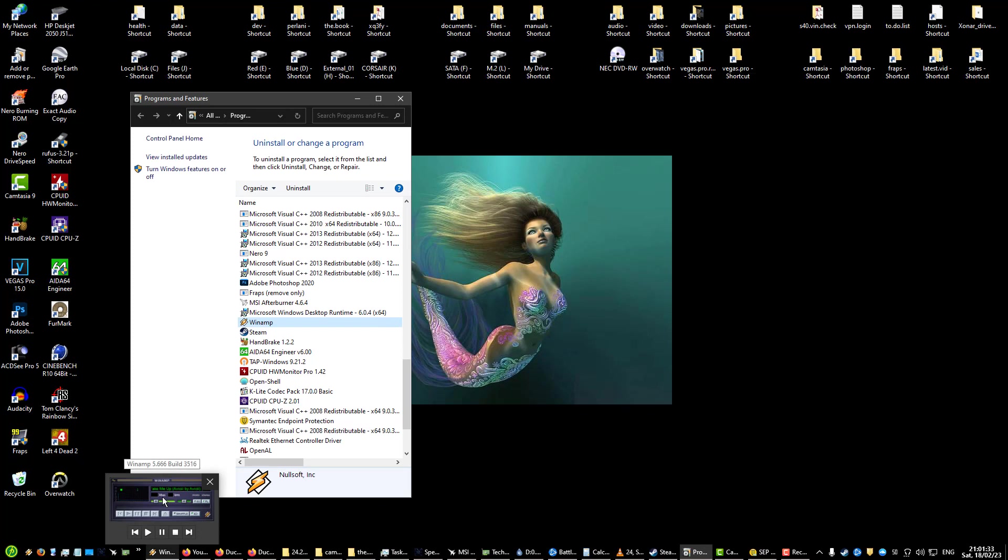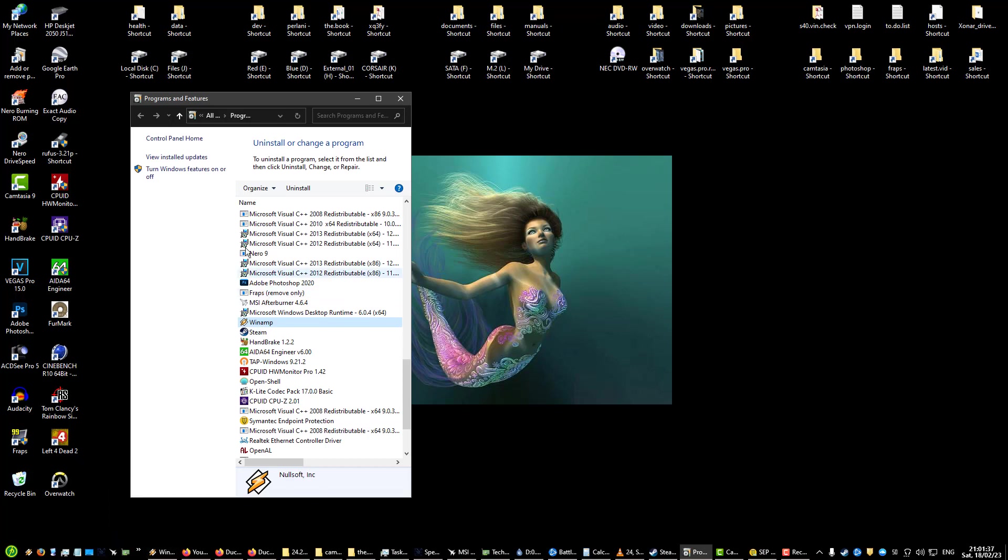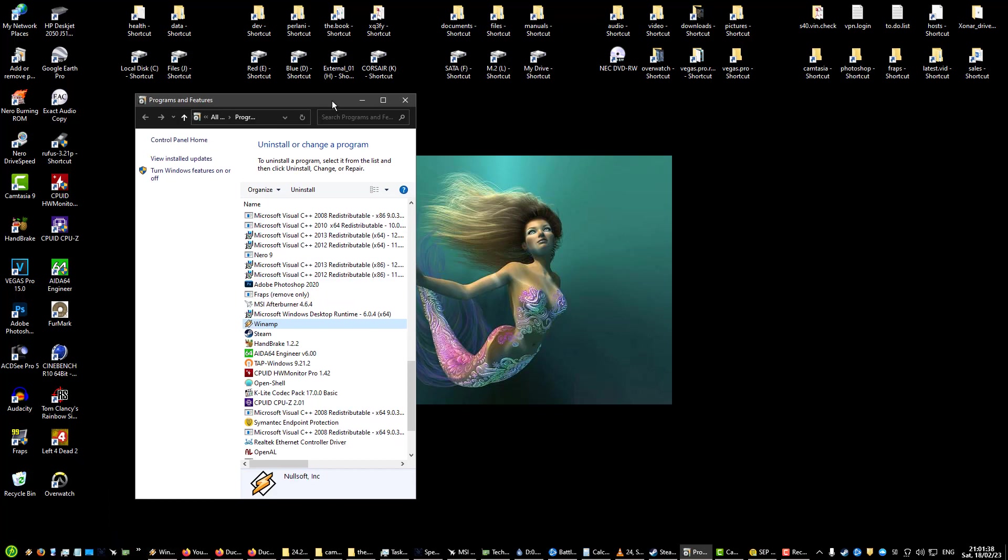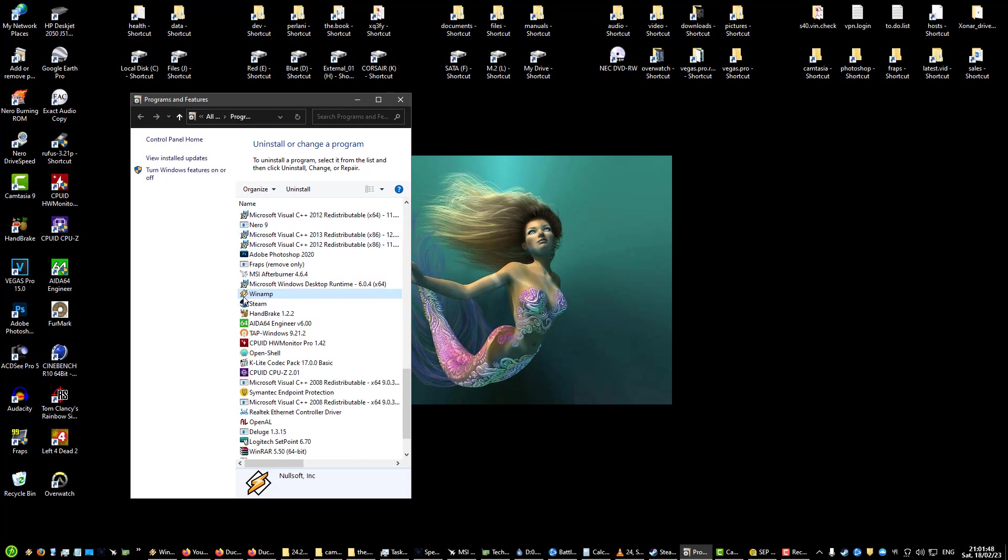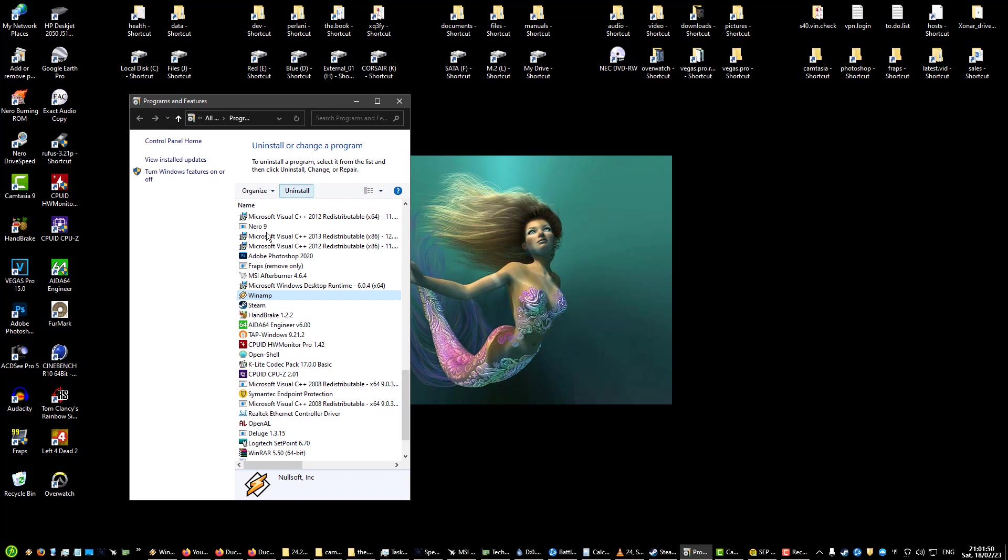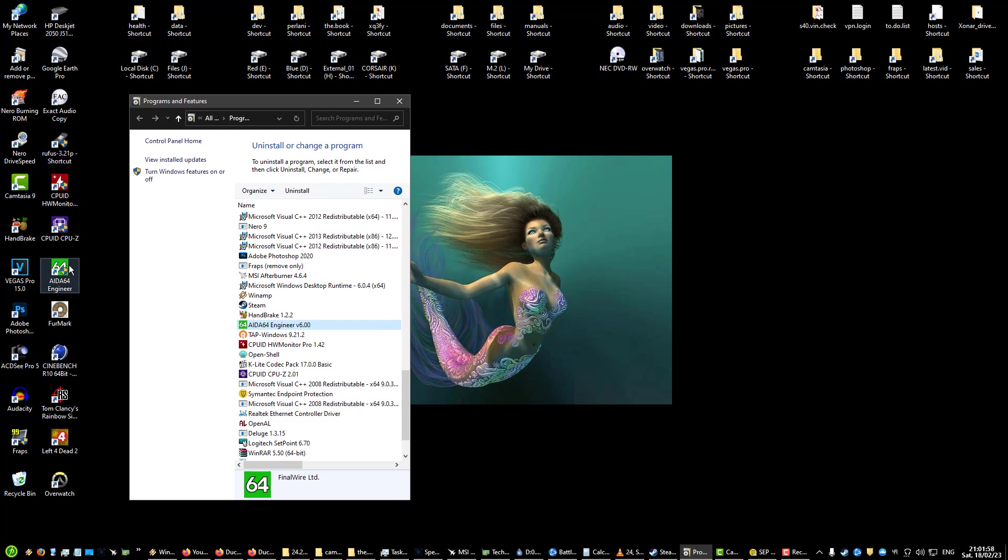That's good, that's the last one made by Nullsoft. A new company released an update for it but I prefer to use the old one because it's still made by Nullsoft. Steam. Handbrake. AIDA64, this is my favorite program for checking the PC specs and whatnot. You're going to see everything on your PC.